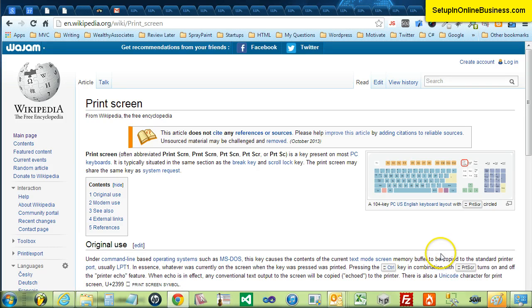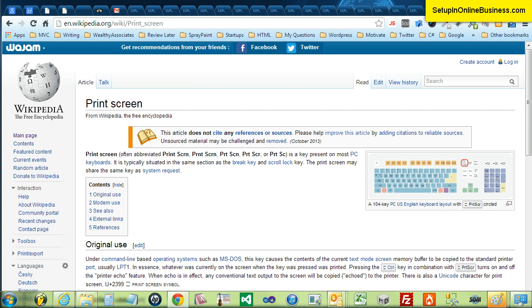Hi there and welcome to another video from setupinonlinebusiness.com. In this video I'm going to show you how to take a screenshot of your Windows computer screen, crop it and add an arrow ready to be used on your website.